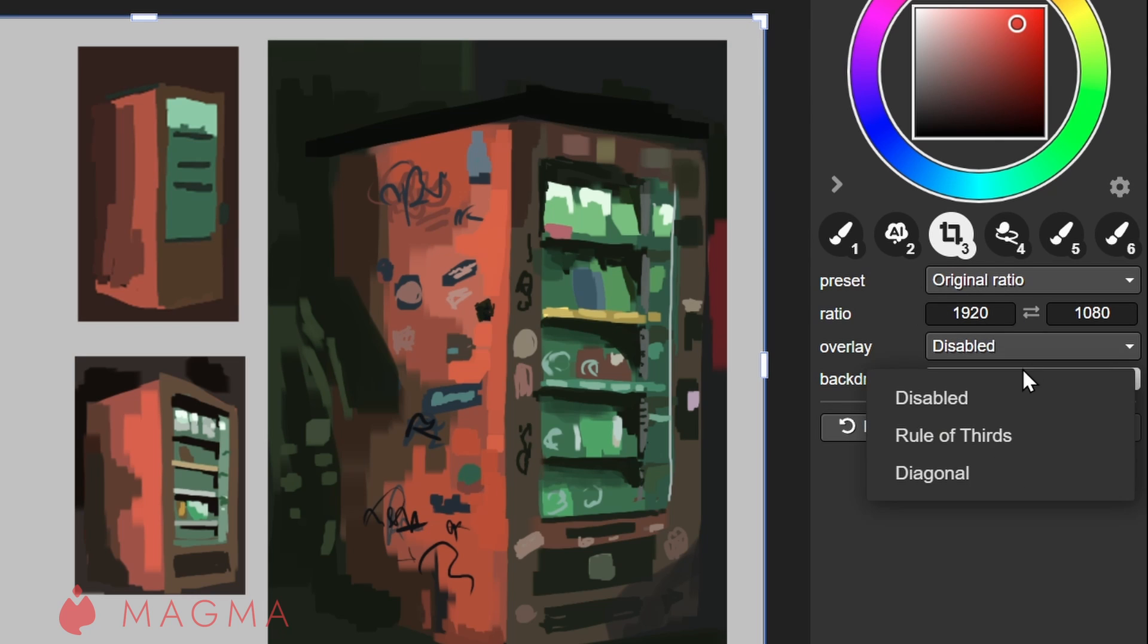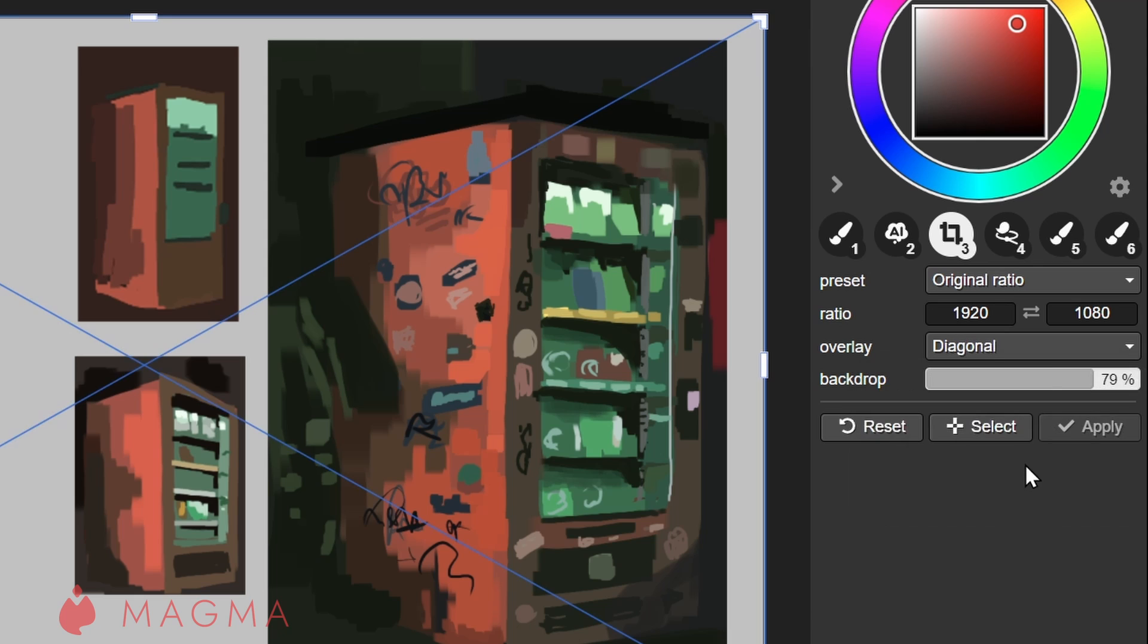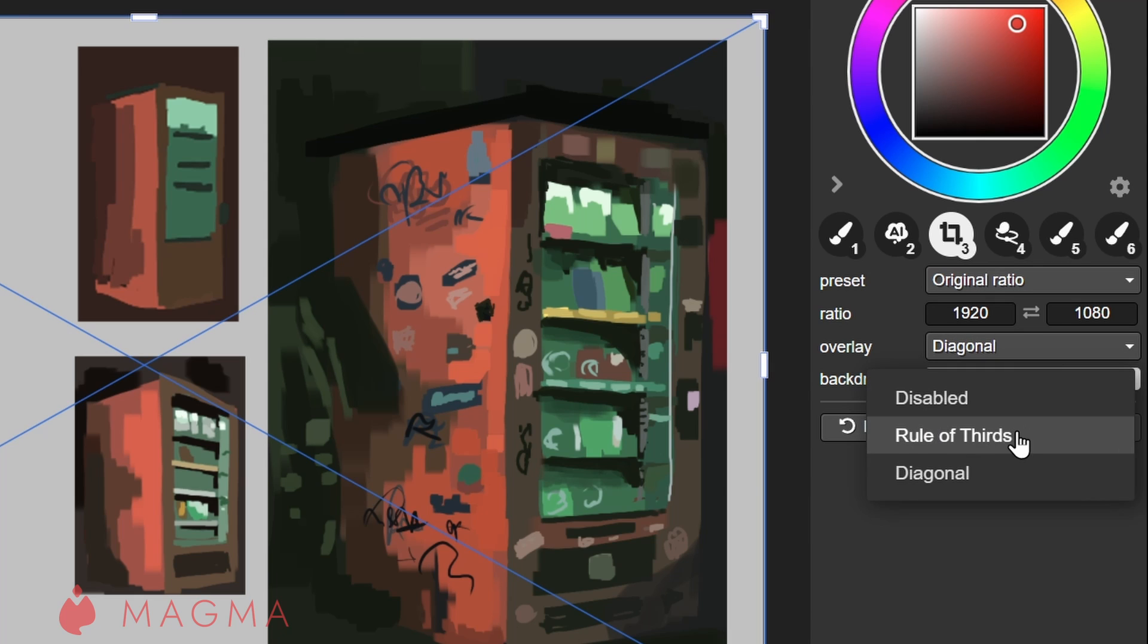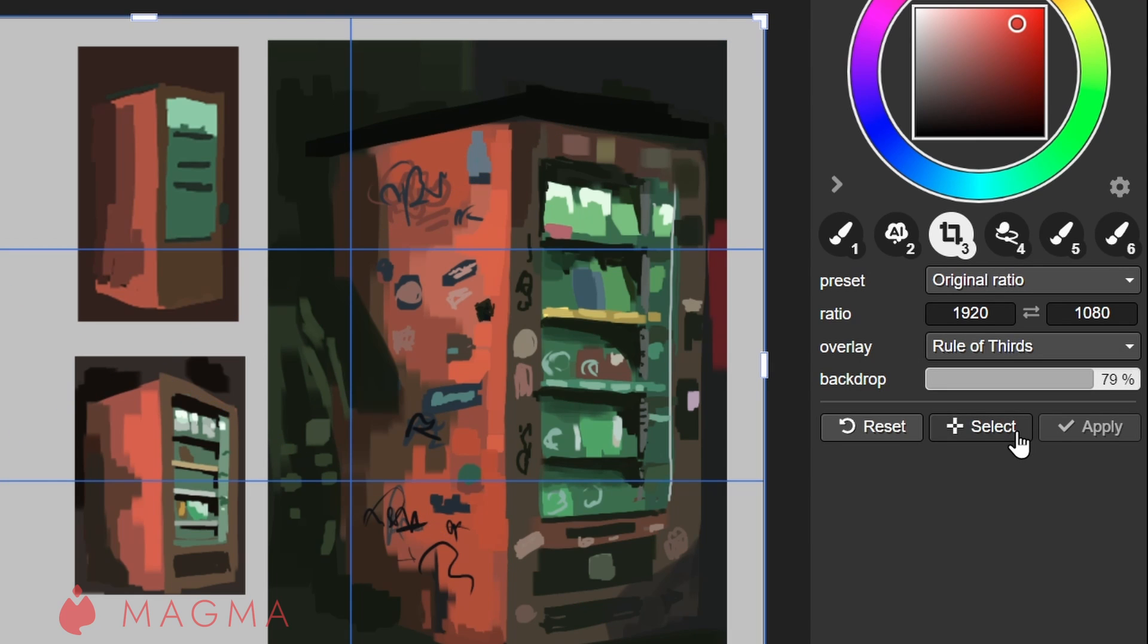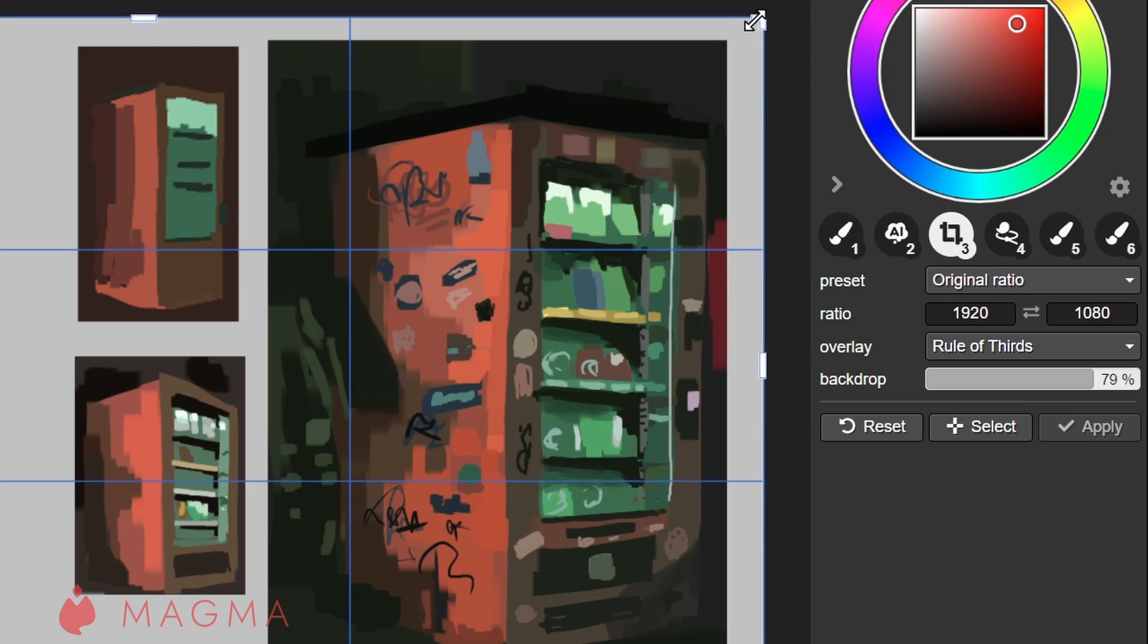Next is Overlay, which places guides over your canvas to help you crop according to your desired composition. You can either have a diagonal guide or the rule of thirds.